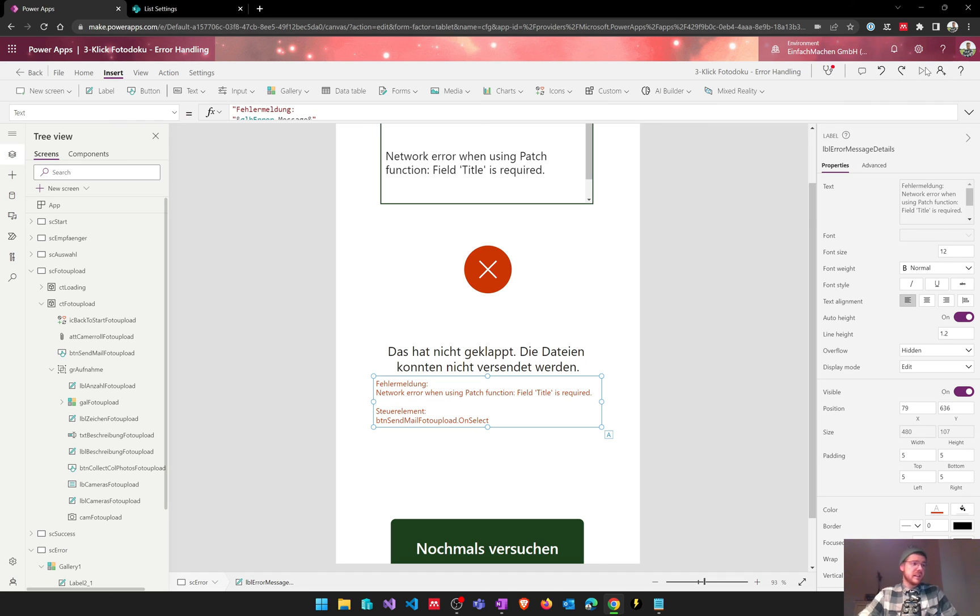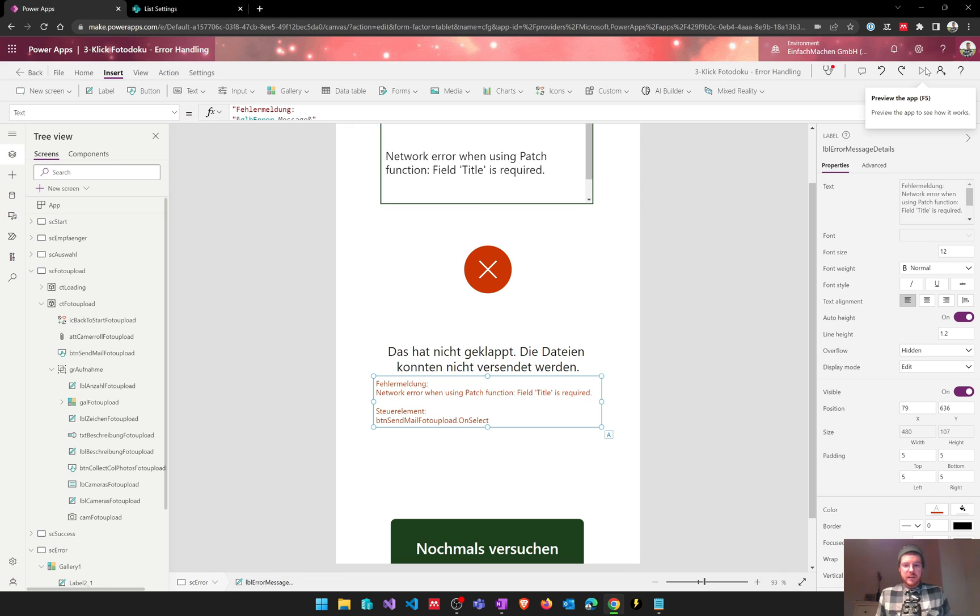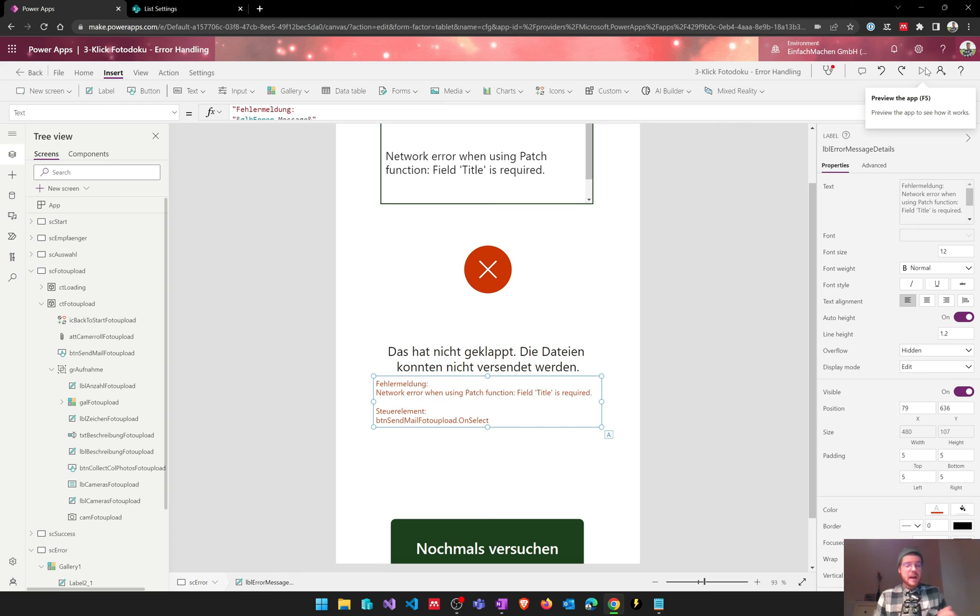So that's it basically. Please do error handling in your apps. I think it's good practice to give your user proper feedback about what's happening in the app or what went wrong in the app. I hope you find this video helpful and see you next time.